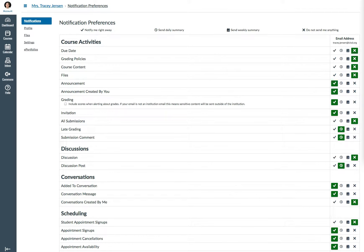Notifications is a way to keep you in contact with what's occurring in your Canvas class. If you go to your account and click on Notifications, you will see something like this.